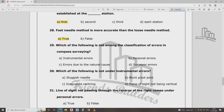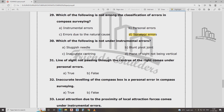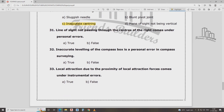Which of the following is not among the classification of errors in compass surveying? The classifications are: Instrumental, Personal, and Natural. Surveyor errors are not required. Instrumental errors include: inaccurate centering, sluggish needle, and loose pivot joint. Line of sight not passing through the center of the ring comes under personal errors — false.